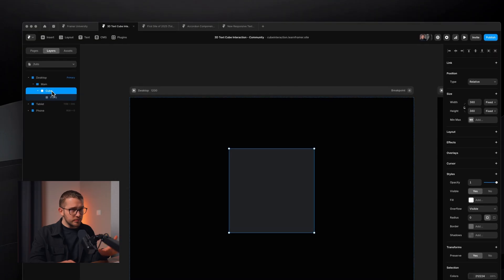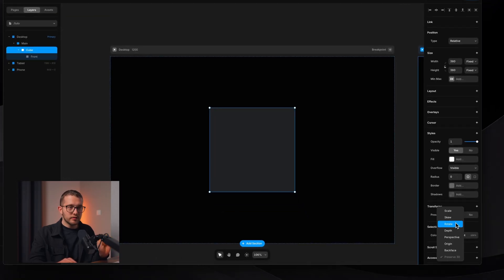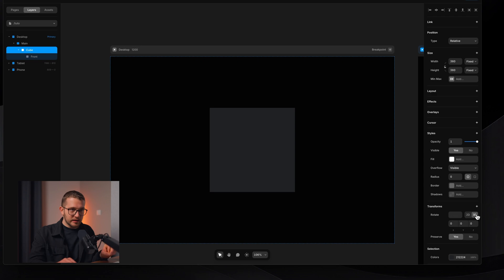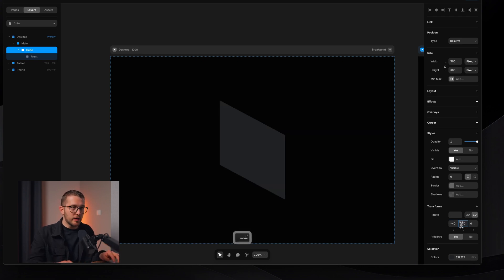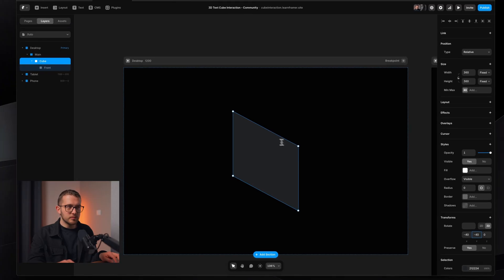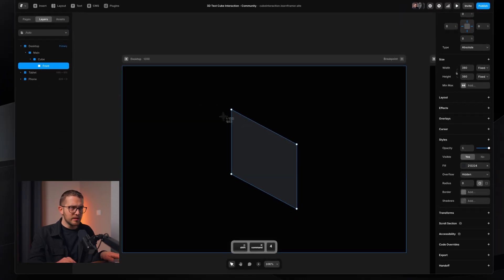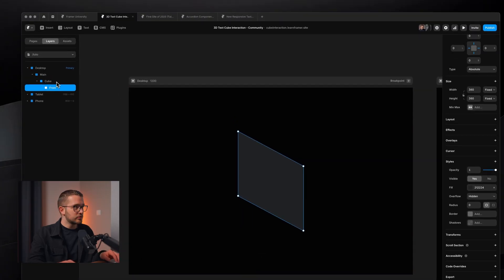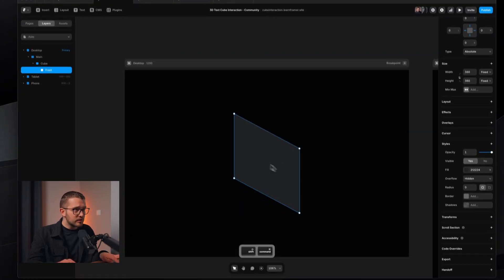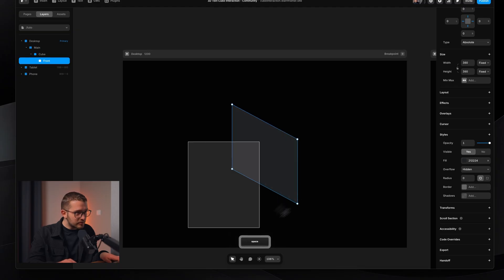To see what we're doing better, I'm going to rotate the cube frame first so we can see it from a slightly different perspective. Select the cube, go to the right panel, click Transform, add Rotate 3D, and set it to minus 40 on X and minus 40 on Y as well. Now both the cube and front frames are visible at the same position, and we want to bring the front face forward.